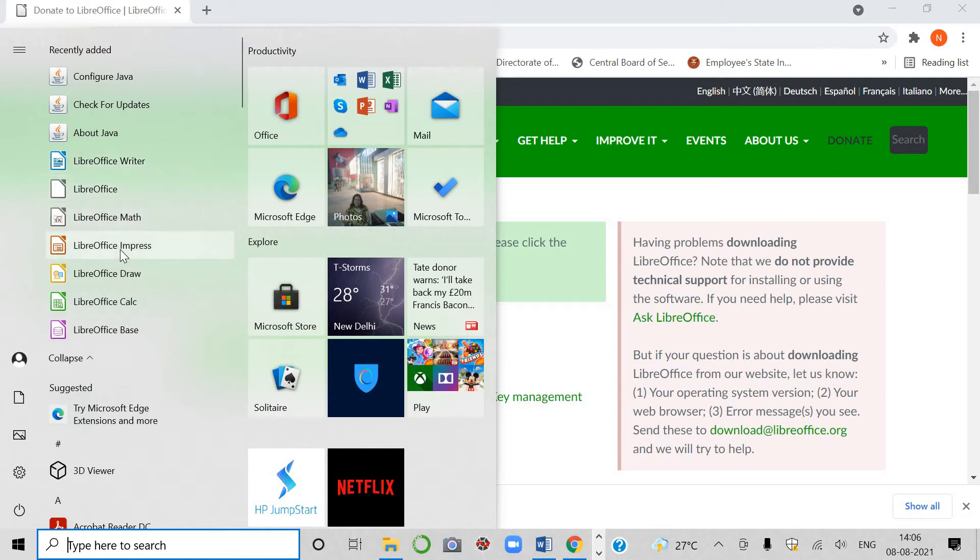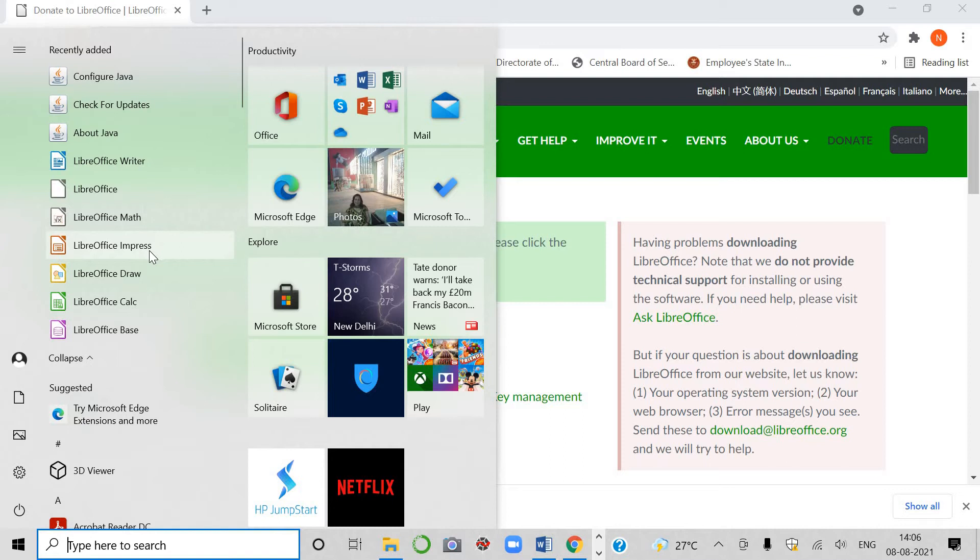Then next is impress. Impress is when you have to create the presentations, like you had been using PowerPoint before that. Then next is calc. It is like a spreadsheet in which you can do the calculation work.